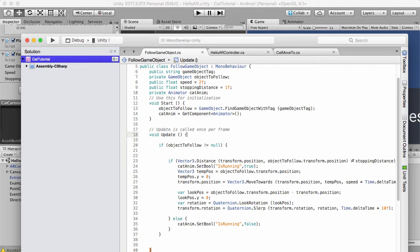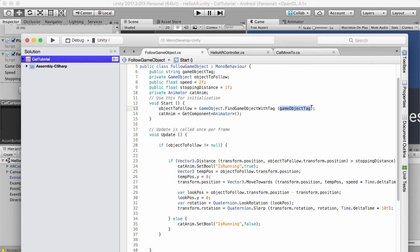And if it's far away from the distance using the stopping distance, then it will move towards it. It's obviously moving the object to follow and the object to follow has that tag.